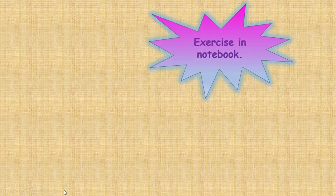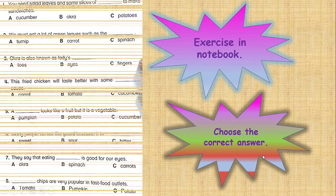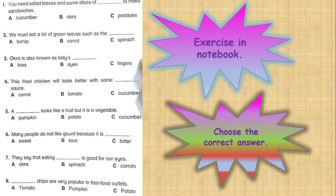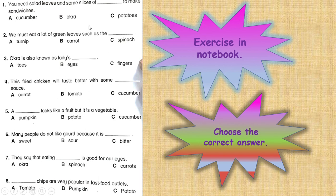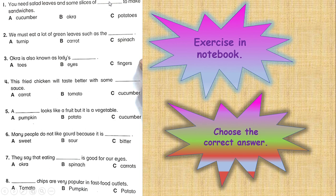Okay children, I hope that you can answer this. After that, you are going to do an exercise in your notebook. The title of the exercise is choose the correct answer. This is the exercise—there are 8 questions here. You are going to write the sentence and fill in the blanks with the correct answer. For example, the first question: You need salad leaves and some slices of—to make sandwiches. Dear children, what do we need to make a sandwich? Do you need okra or potatoes? No. You need cucumber. So what you do? You just write the answer here and underline your answer. You got it, class?